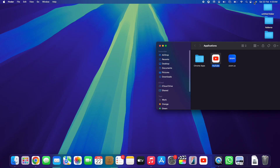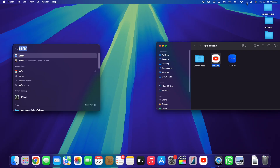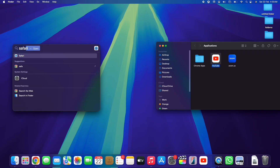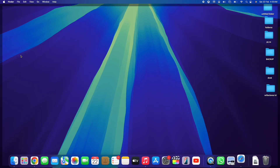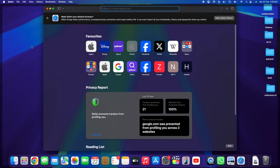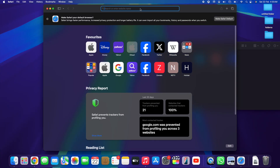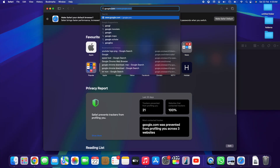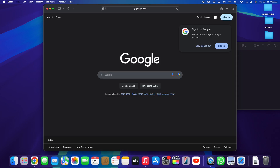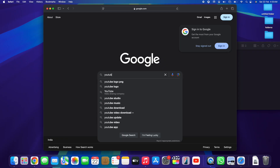Now we're going back to Safari. Head to Spotlight Search at the top right corner, search for Safari again, double-tap on it — Safari is going to open up. Then we're going straight to Google.com and here we go, we're now in Google.